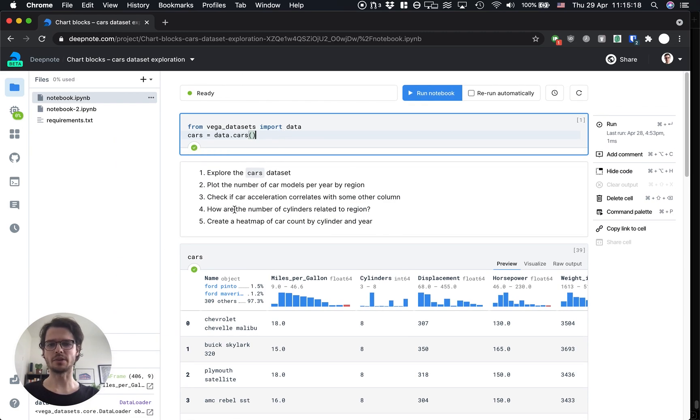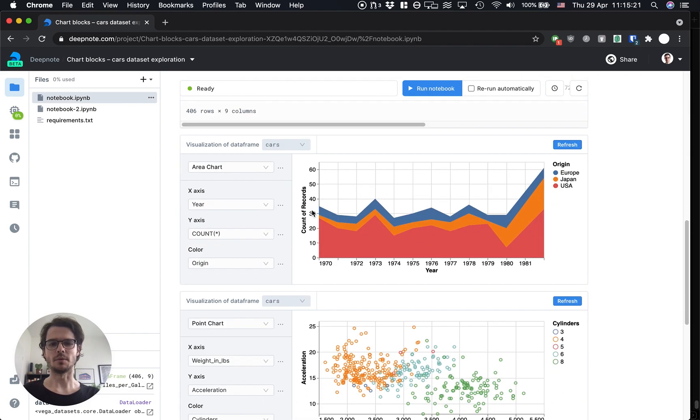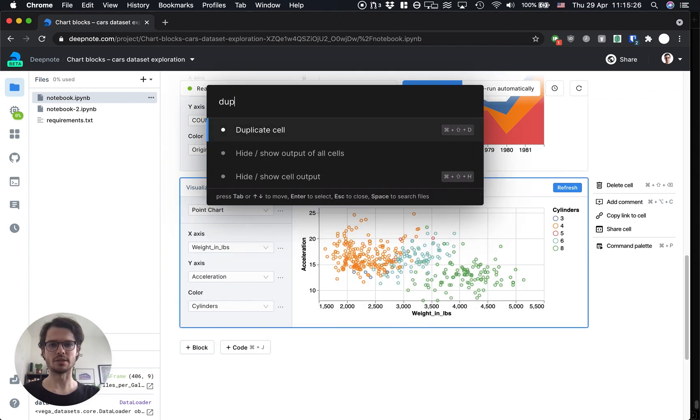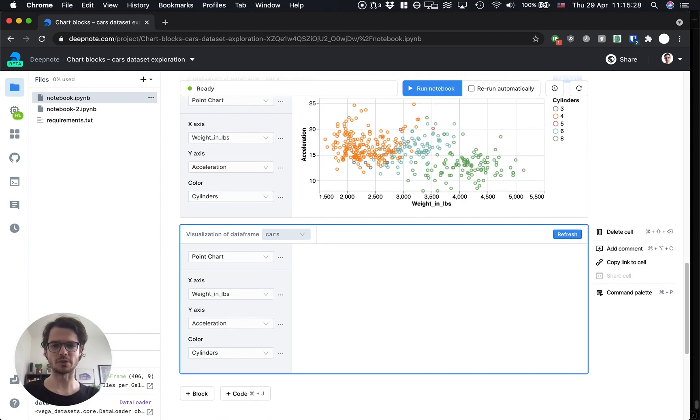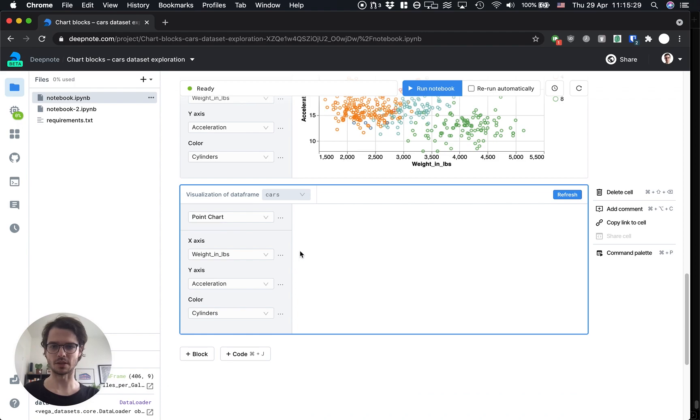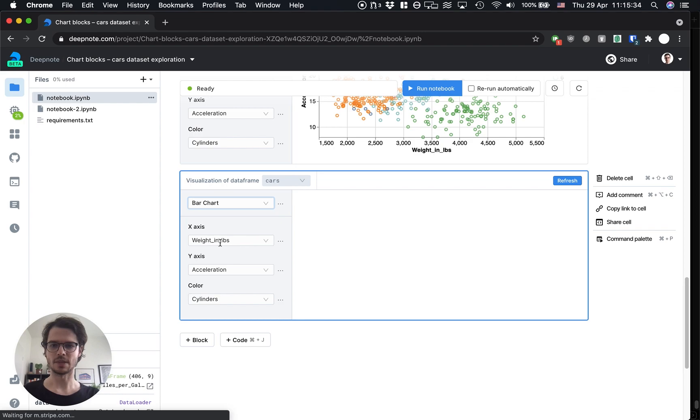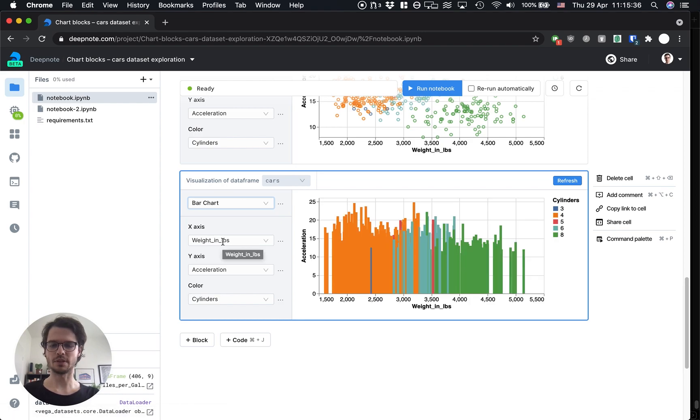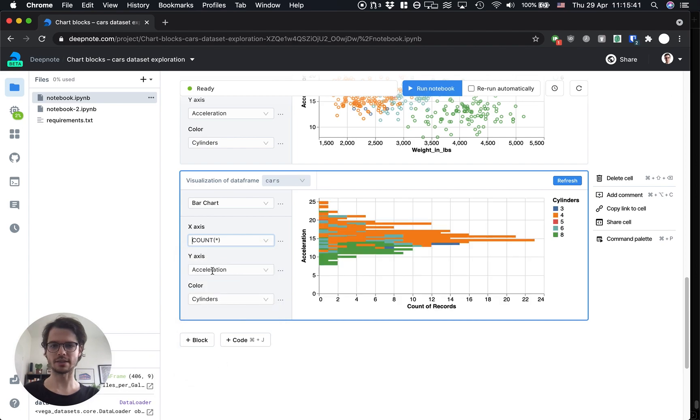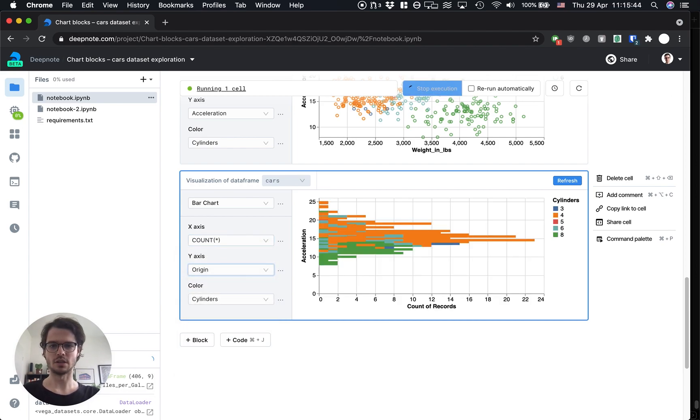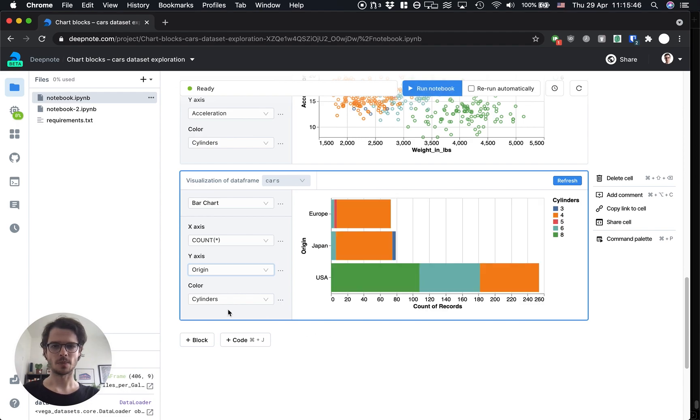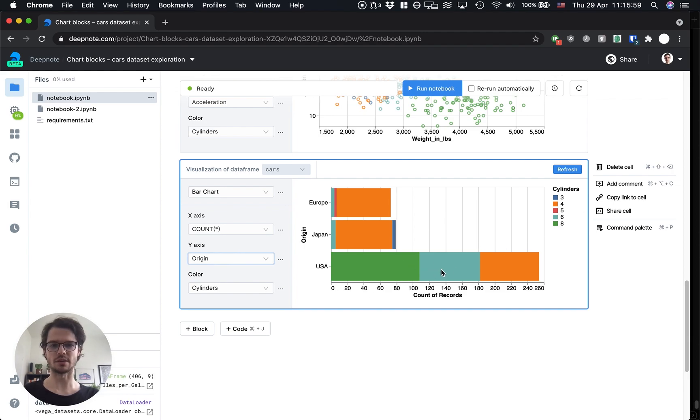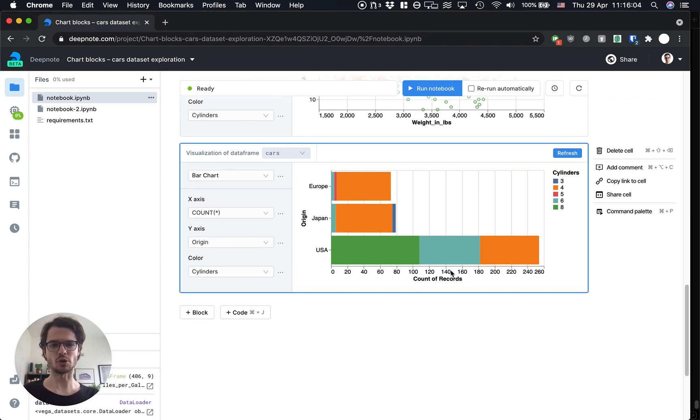The next question is how are the number of cylinders related to region. Let's do a bar chart for this one. I'm going to duplicate the cell through the command palette and let's switch this to a bar chart. We'll put count on the x-axis and the origin on the y-axis. We already have cylinders in the color and we can see that the USA produces eight cylinder engines basically as the only country and even the six cylinder ones are mostly produced in the USA. Probably has to do with gas prices in the regions.